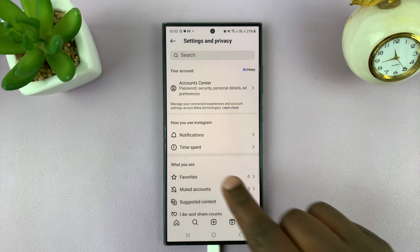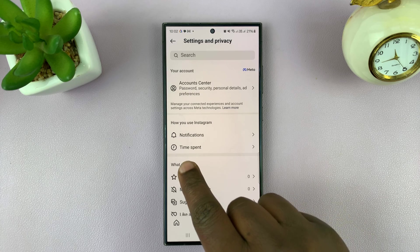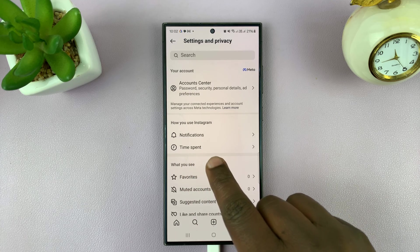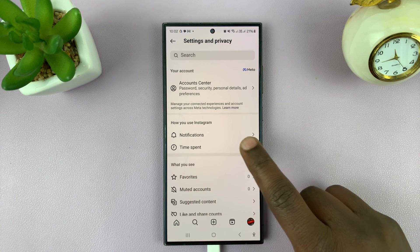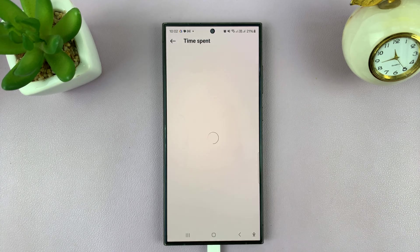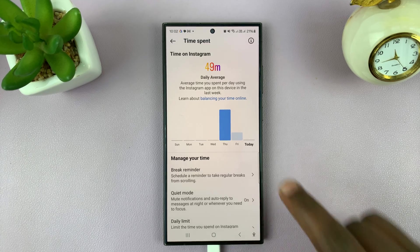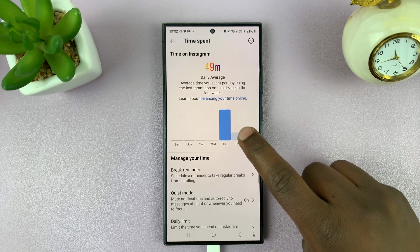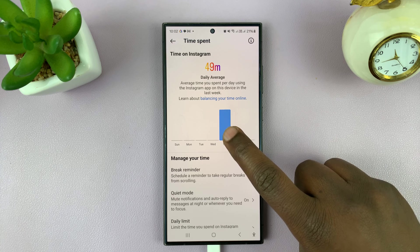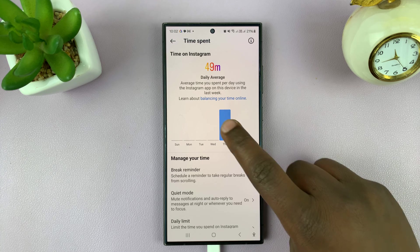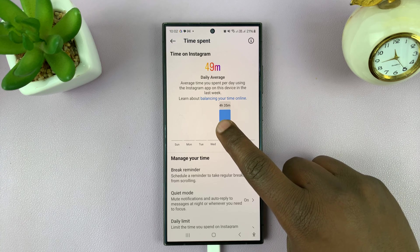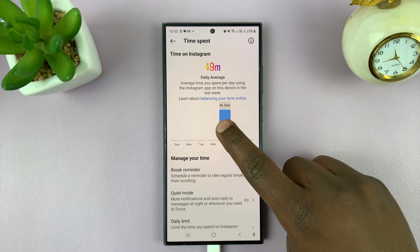Under Settings and Privacy, you should see Time Spent. If you tap on that, you can see how much time you spent today, yesterday, the day before yesterday, and you can tap to see the time in hours and minutes.